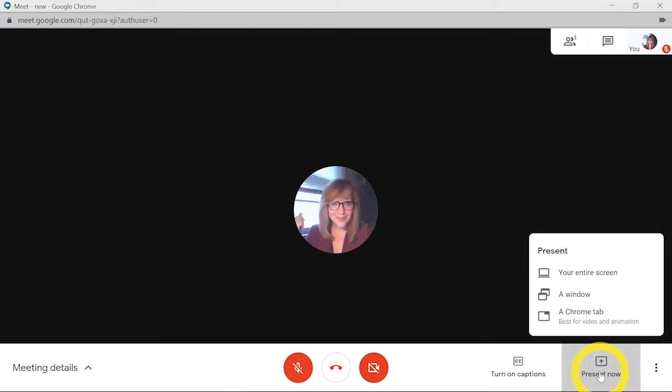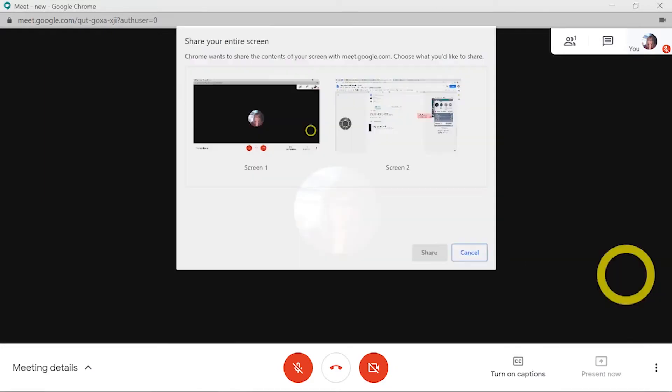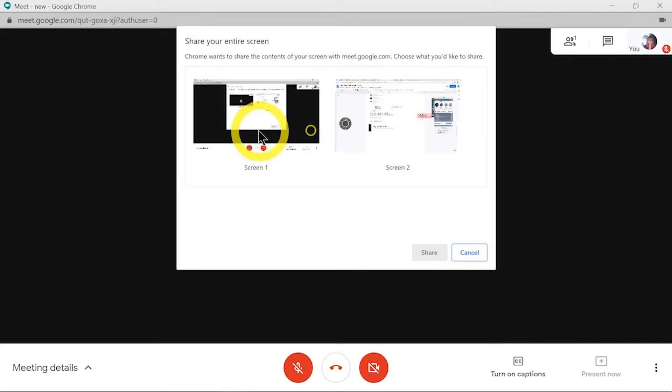There are now three options for sharing your screen. If you choose to share your entire screen, you'll be given the option of any monitors that you have active on your device.